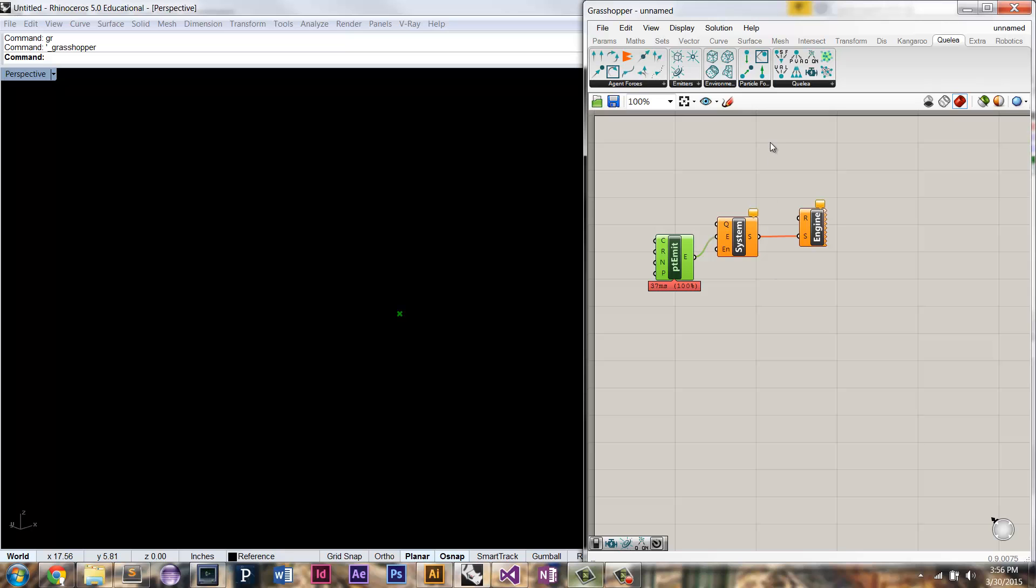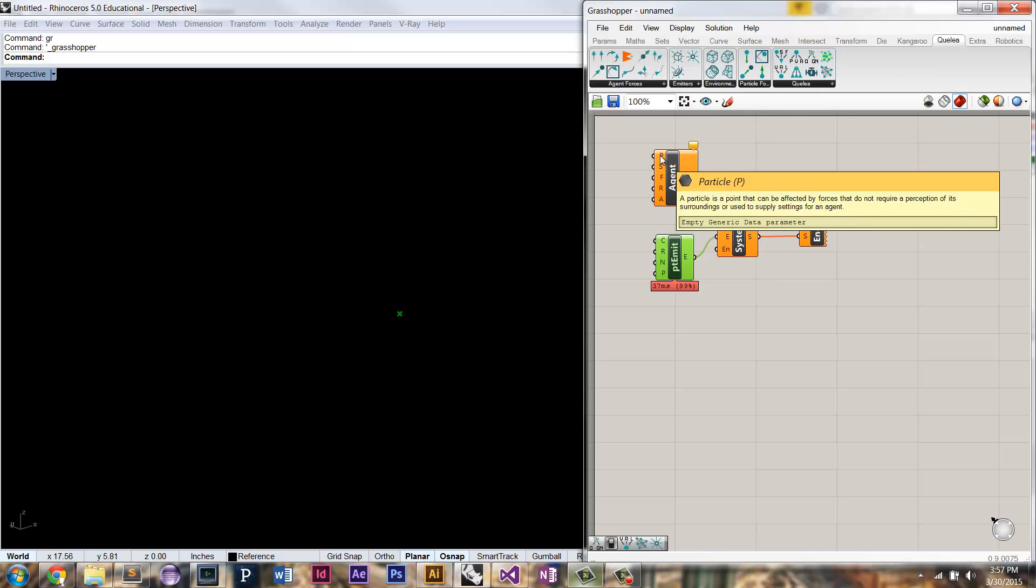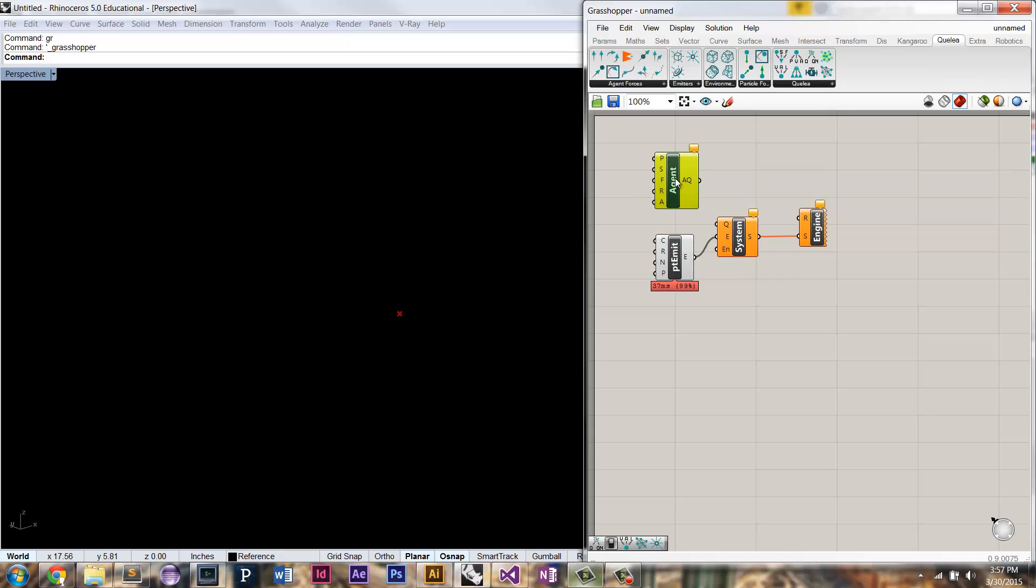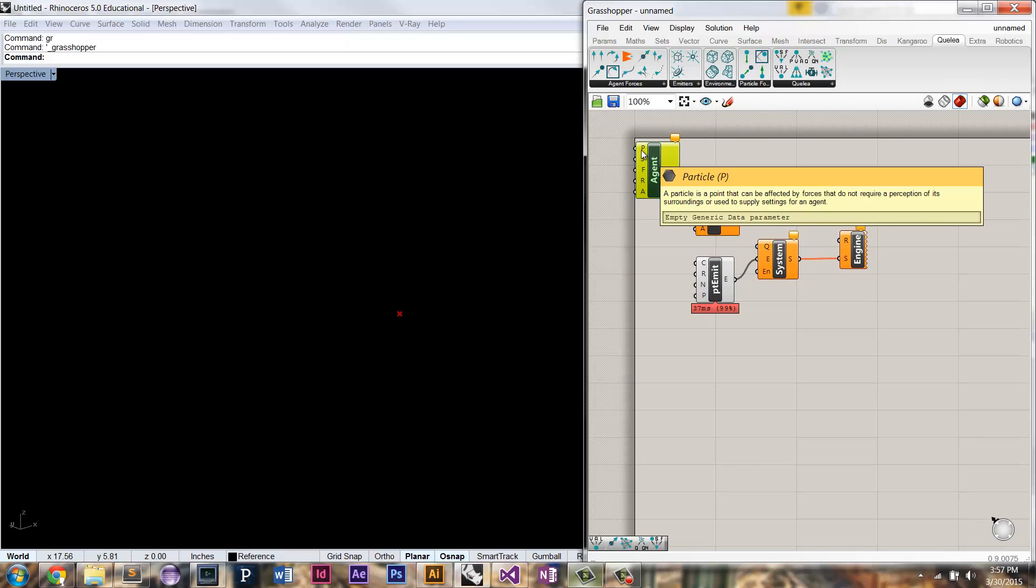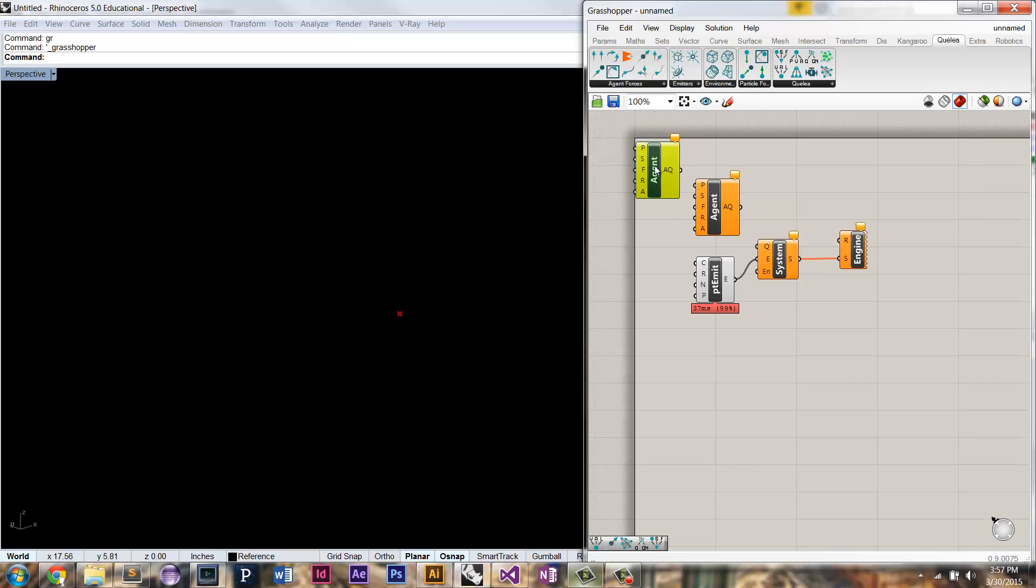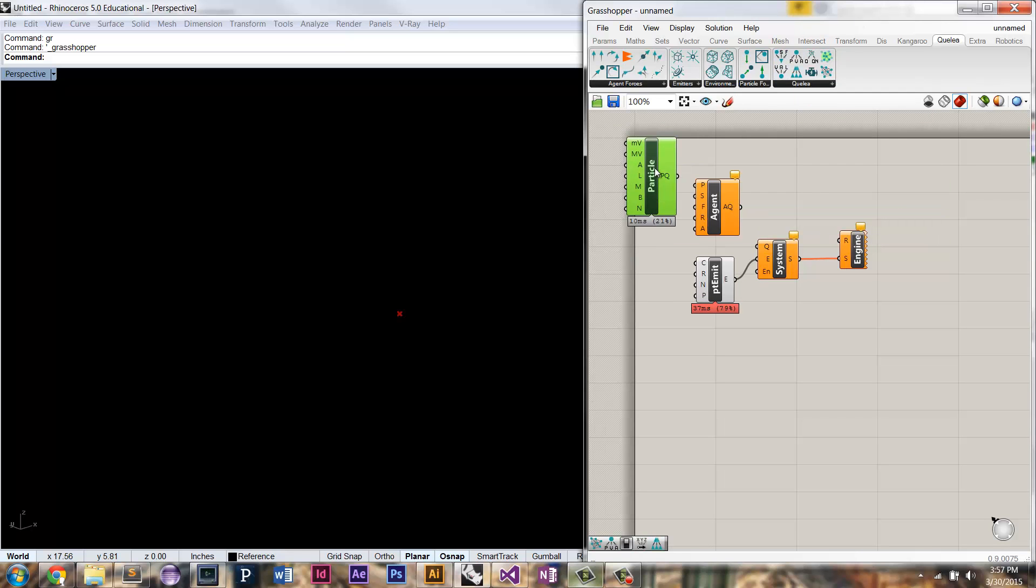This time, let's say we wanted to create our agent settings. You can see now, agent actually takes in this new parameter P for particle. So an agent is actually an extension of this other type that is a particle. I just dragged out another agent component, a particle.